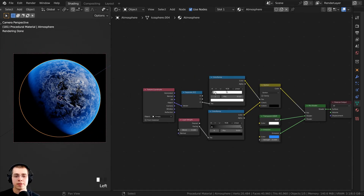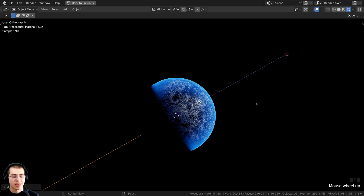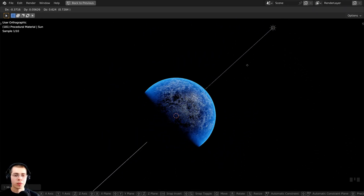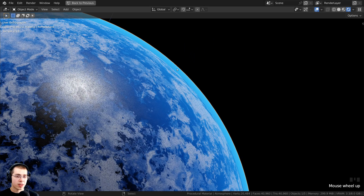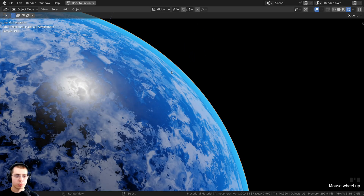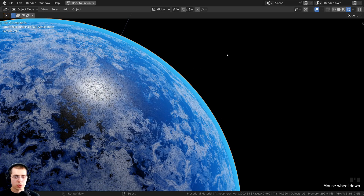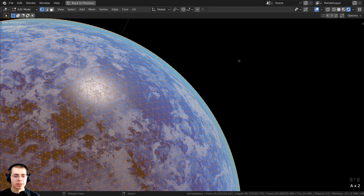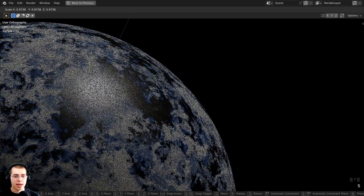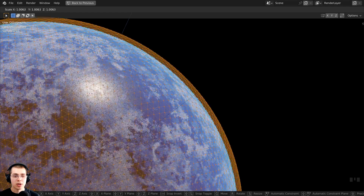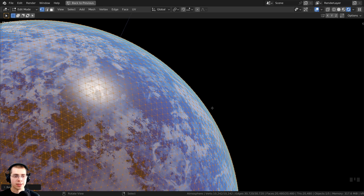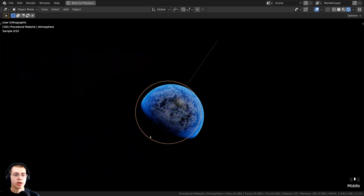That is the atmosphere material. If I select the sunlight and press G to grab, you can see the atmosphere moves along with the sunlight. If you zoom in to the edge, you can see there is a small gap between the planet and the atmosphere, which is expected. If you want to adjust this, press Tab to go into Edit Mode, press A to select the entire atmosphere, then press S to scale it smaller or bigger depending on the desired atmosphere size. Press Tab again to go back to Object Mode.